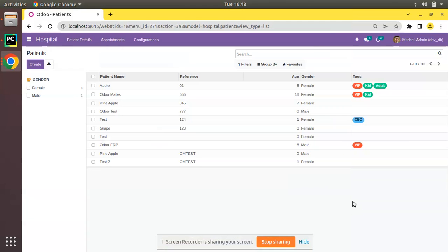Hello, good morning all. Today in this video we are going to discuss how to create a sequence in Odoo and generate a sequential value for a record in Odoo. Currently on screen you are seeing Odoo version 15 Community Edition, where we are continuing our Odoo 15 development tutorials.